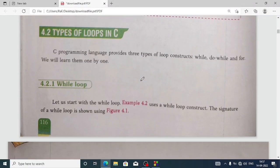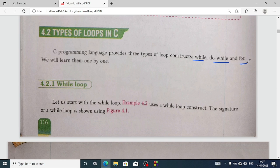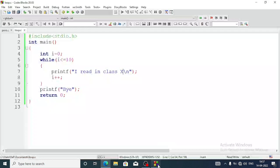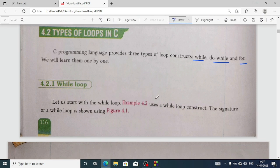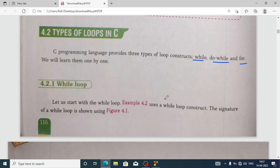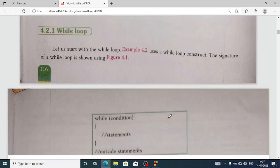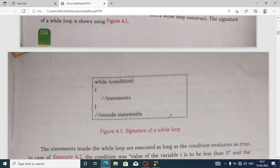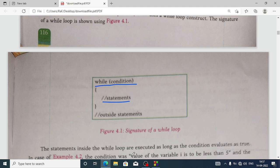There are different types of loops in C — mainly three types: while loop, do-while loop, and for loop. First we will talk about the while loop. The while loop is also known as an entry control loop because it checks the condition before entering the loop. The structure or format of the while loop is: first write 'while', then the condition in parentheses, then curly braces, and inside the braces we write the statements to be repeated.